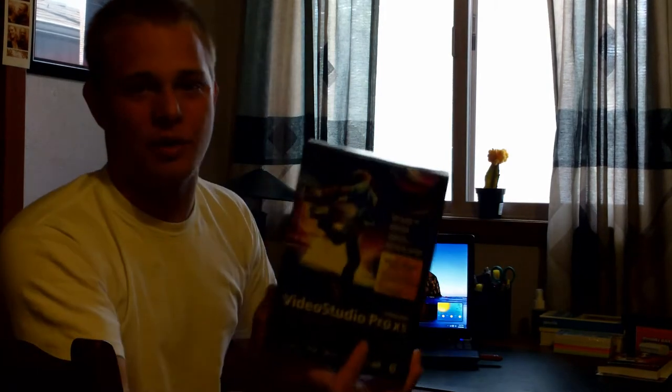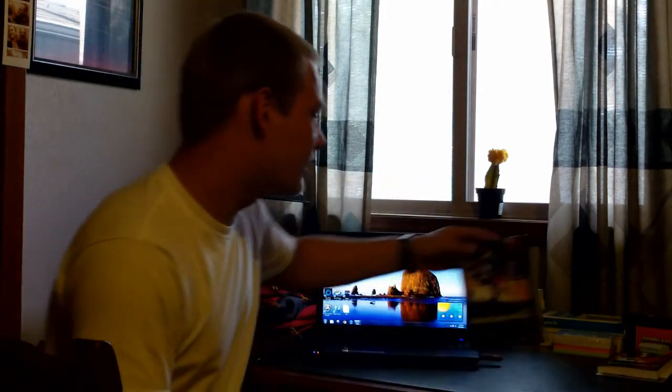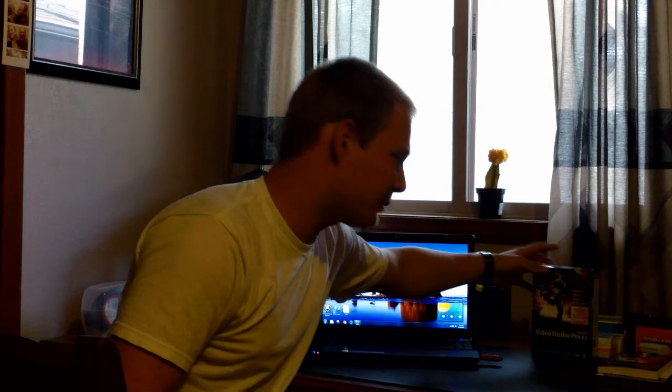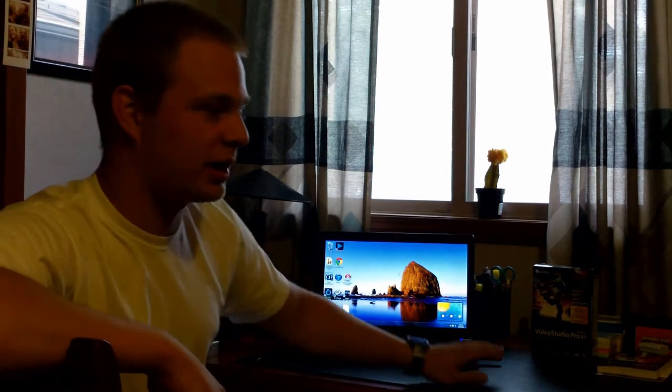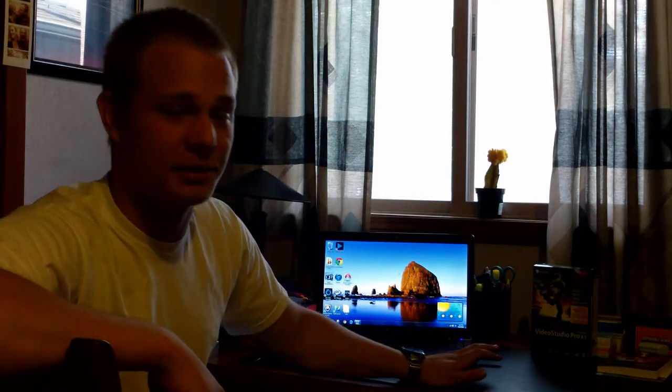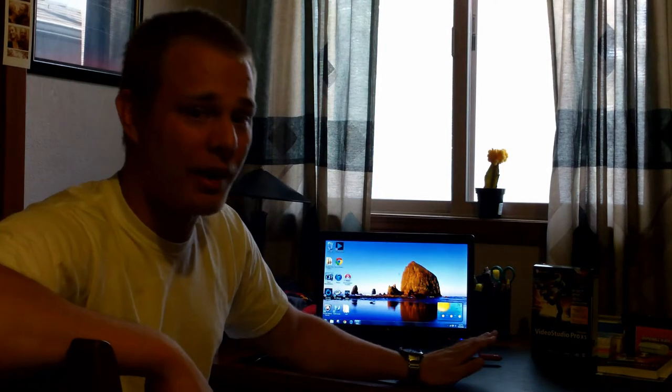Video Studio Pro X5. Now it's a great editing program. I've had a lot of fun working with it for the past couple days, however...